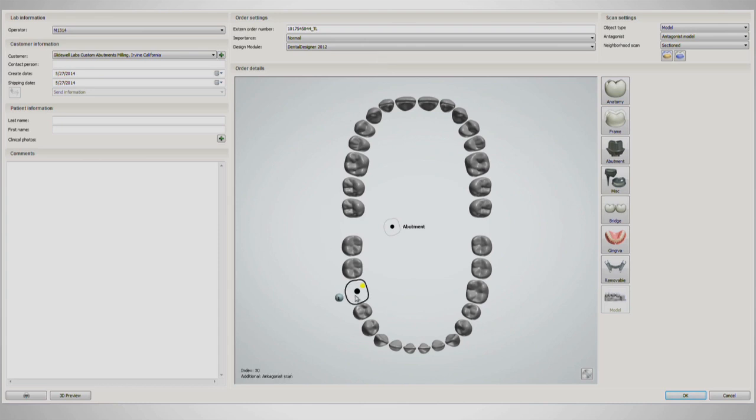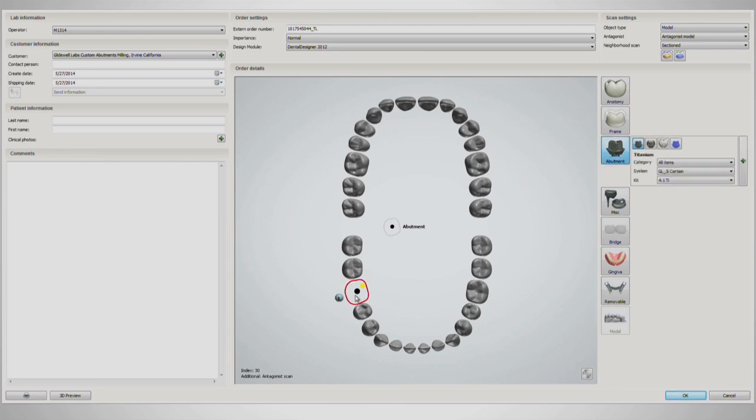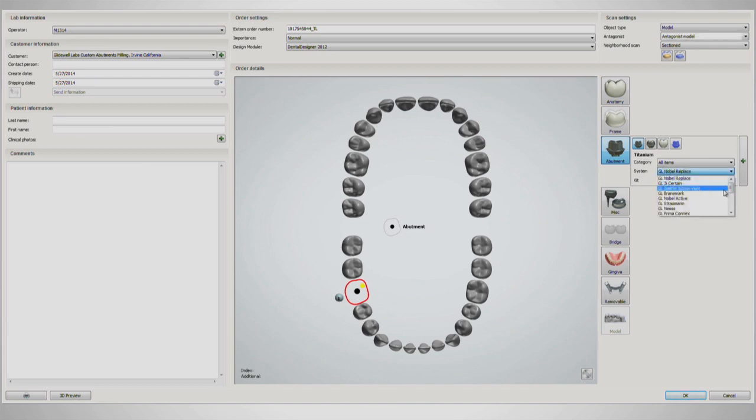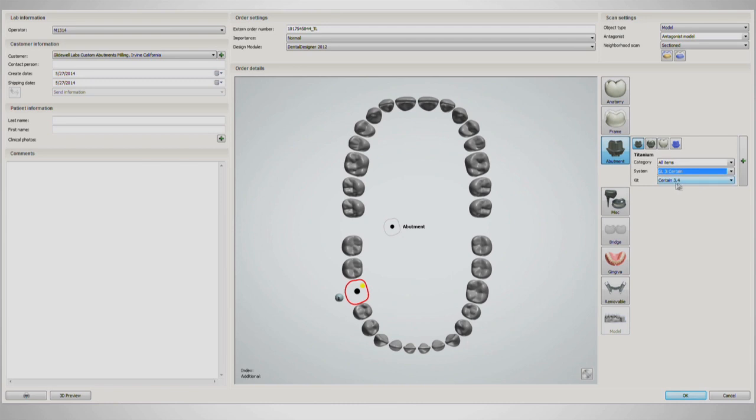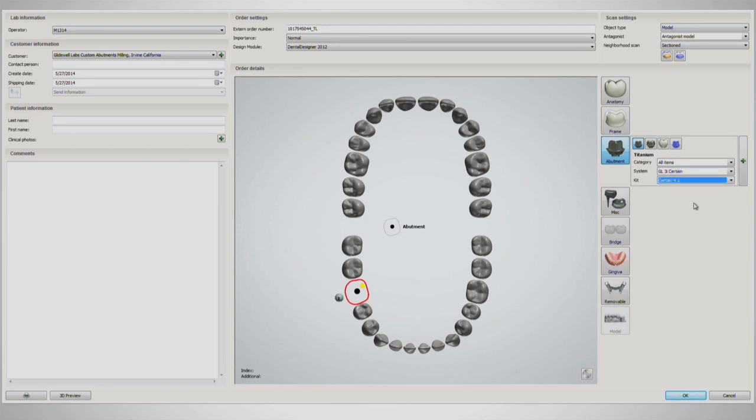The case is shown for a titanium abutment on tooth number 30. When the restoration is left-clicked, the abutment options can be seen on the right side. Material, implant system used, and diameter. Be sure to select the correct information based on the compatibility of the implant and the restoration. For this case, we'll be using the Titanium Biomet 3i 4.1mm.